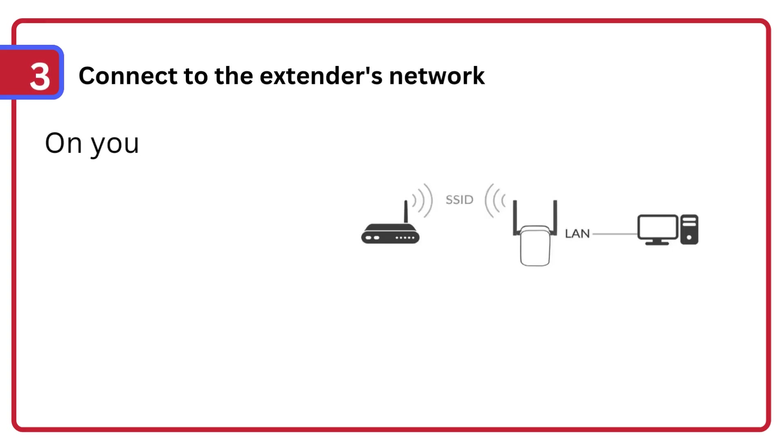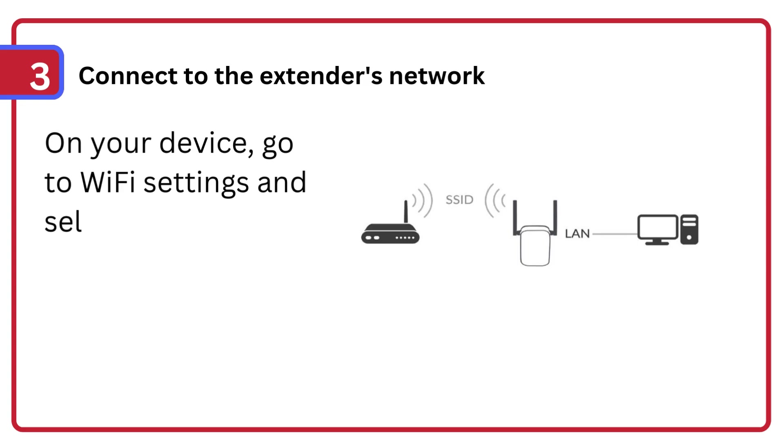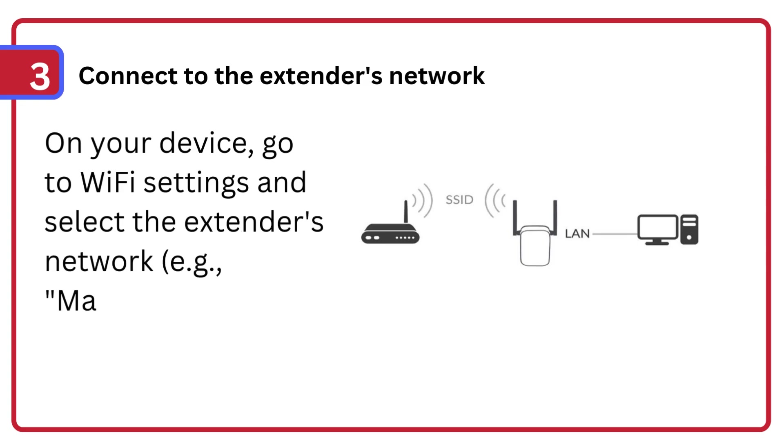Step 3: Connect to the extender's network. On your device, go to Wi-Fi settings and select the extender's network, e.g., MADPOWER-EXT.